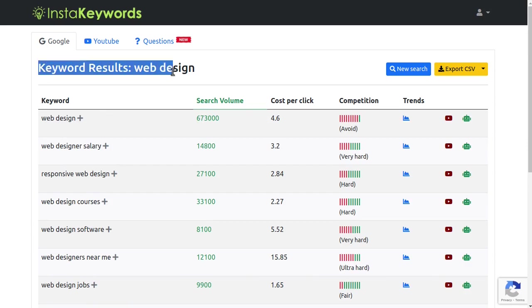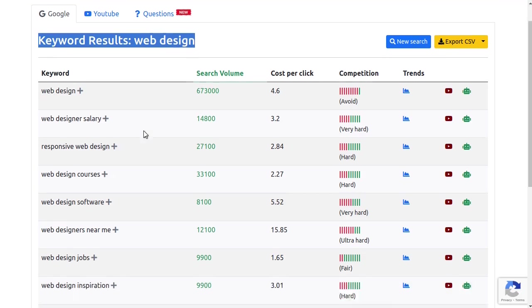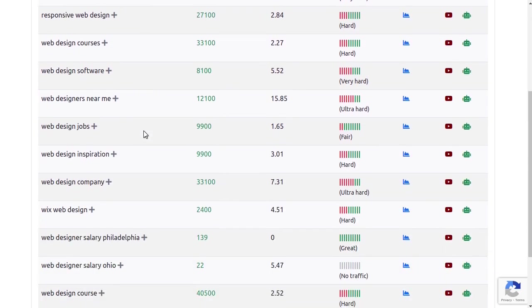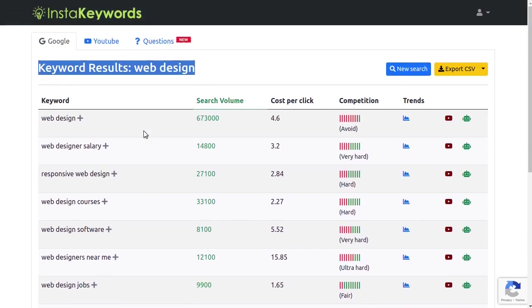InstaKeywords can help you find keywords related to your main keyword that are in the same niche, have decent traffic, but are very easy to rank.